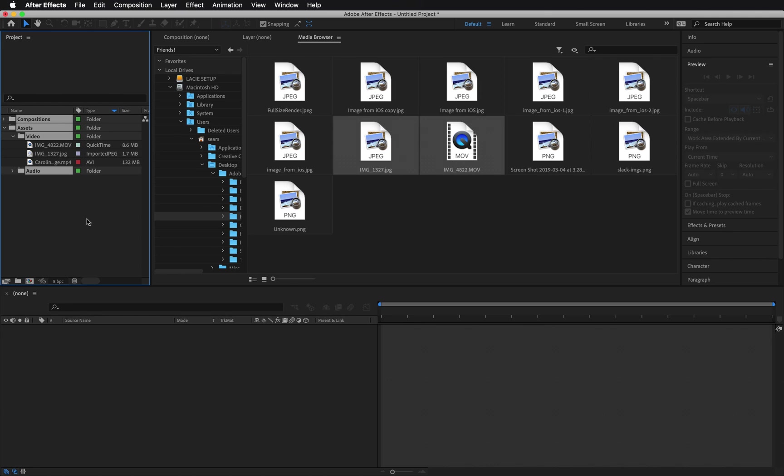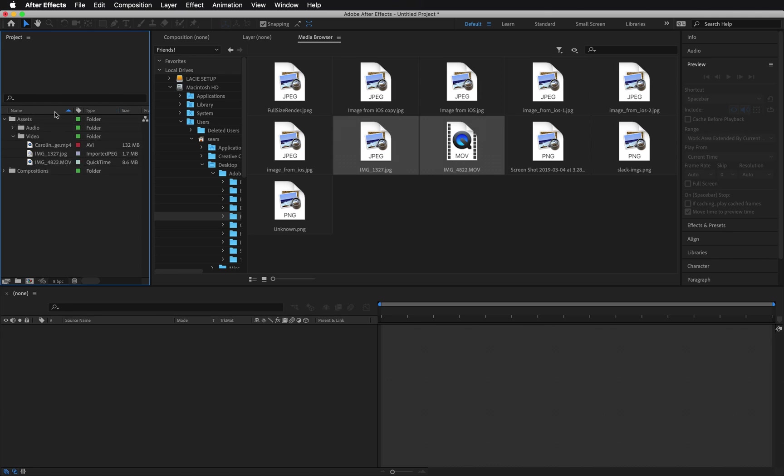Also notice that all of the components here are arranged in alphabetical order. If you click the Name button, you can flip the order from A to Z or Z to A.